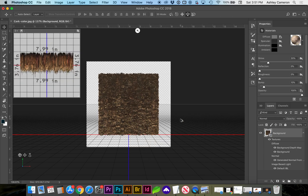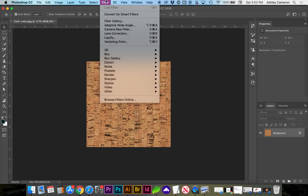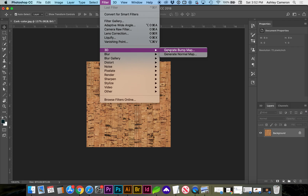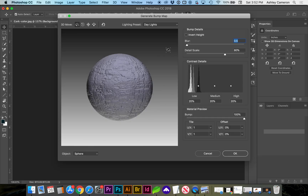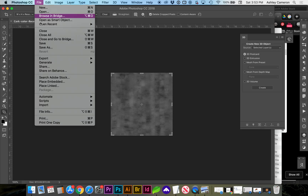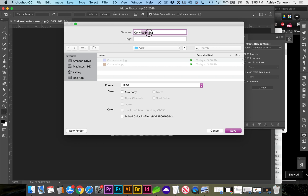I'm going to do an Undo — I should have made a duplicate of the layer first. This time, go to Filter, 3D, Generate Bump Map. You can modify this one as needed with the detail and the contrast. I'm just going to save this one as is. Go to File, Save As, and save this as our bump JPEG.